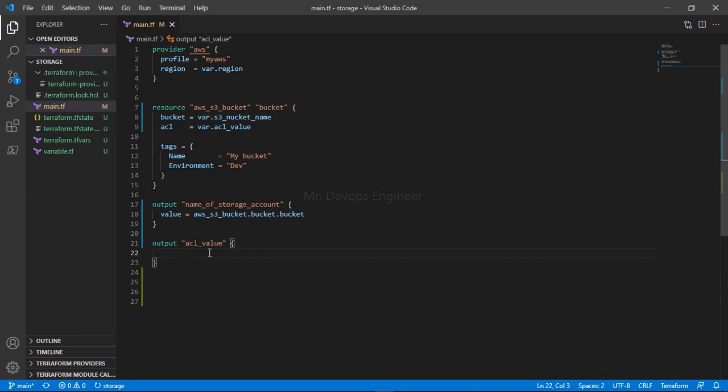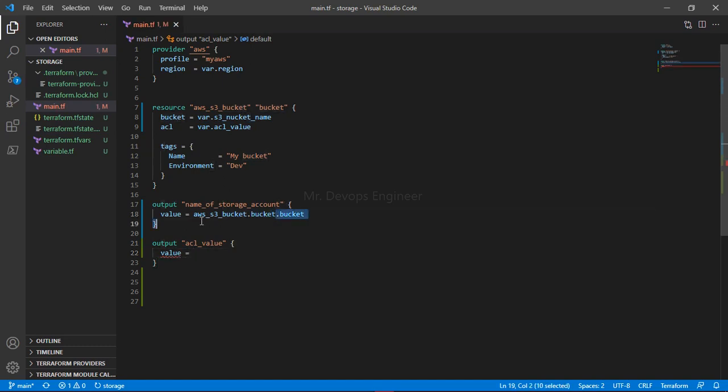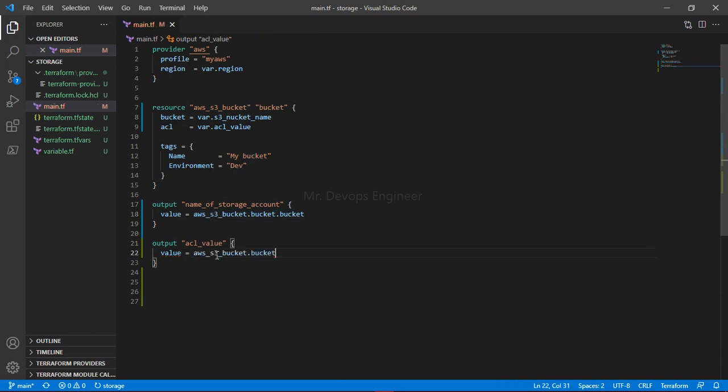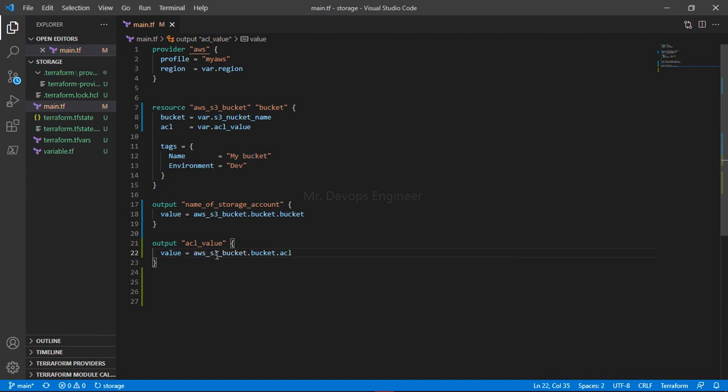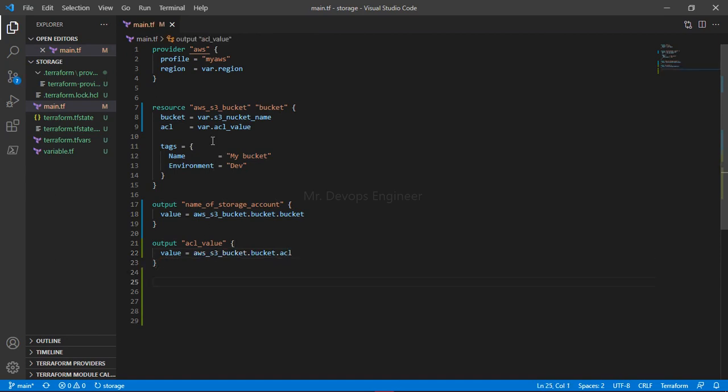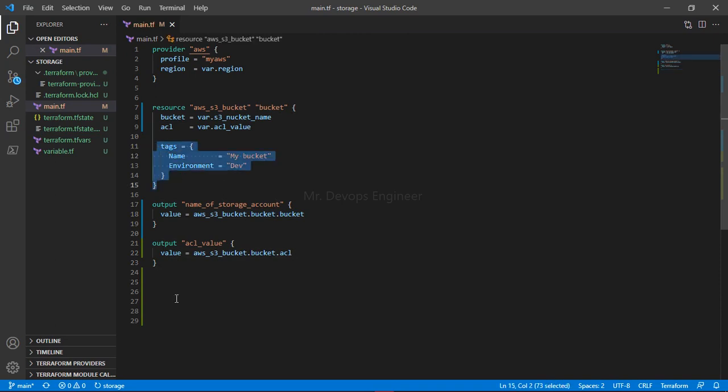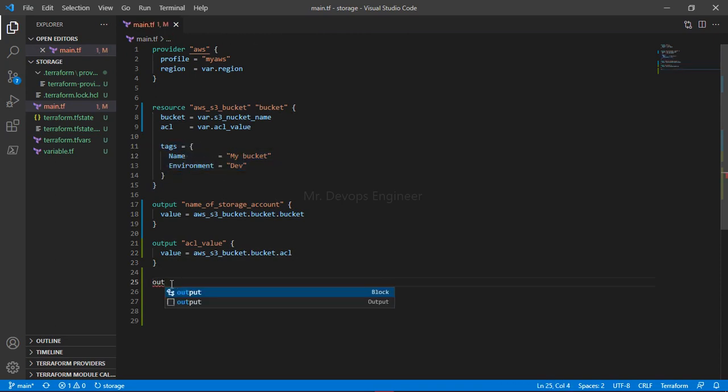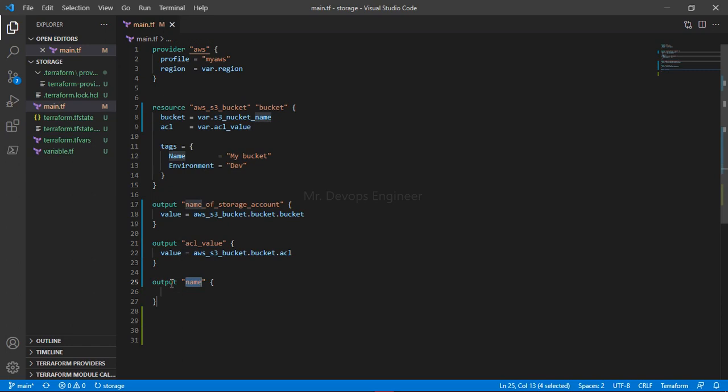Let's output some more variables like the ACL value. You can provide any value based on your comfort. Instead of 'name of storage' you will pass 'value equals to' and what do you want? You want ACL. See, it is giving you the ACL status.